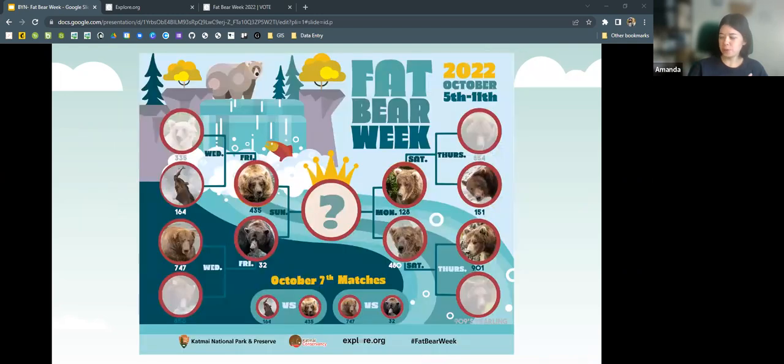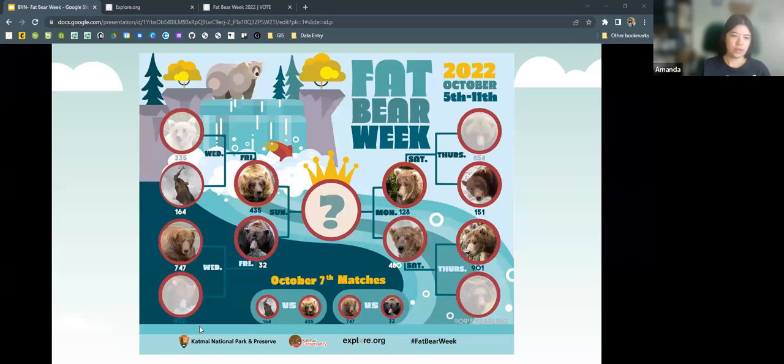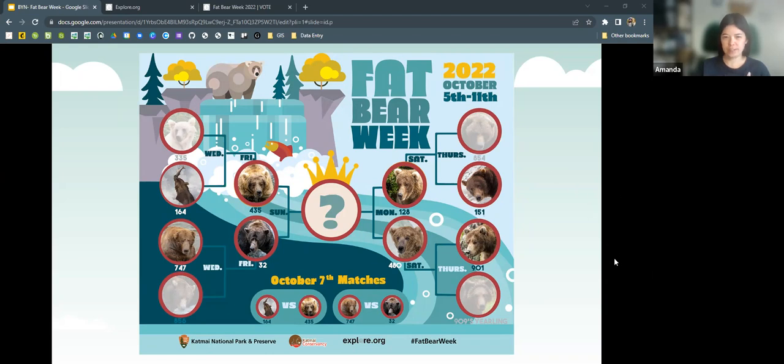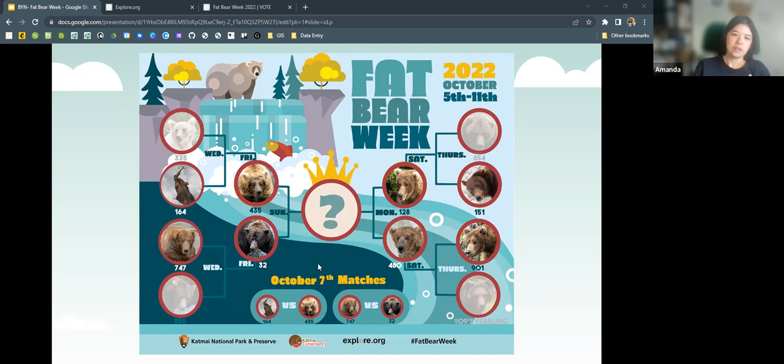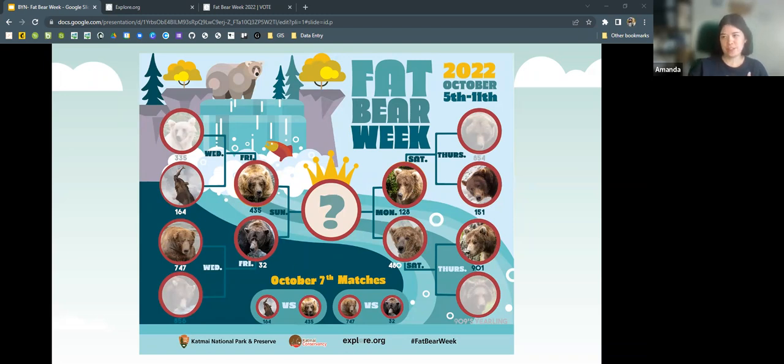So we've had two rounds of voting. The third round will start at 11 today. And 856, 335, 909's yearling, and 854 were knocked out. Today, we'll have 747 go up against 32 chunk. And 164 go up against 435, which is Holly. And then we'll have voting tomorrow, Sunday and Monday, and then we will get our champion Fat Bear.